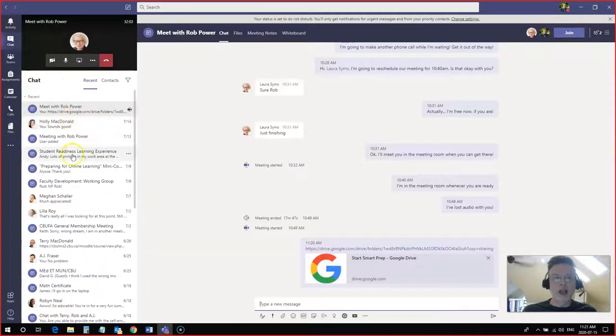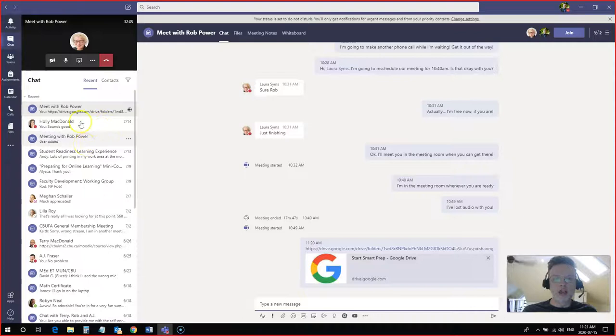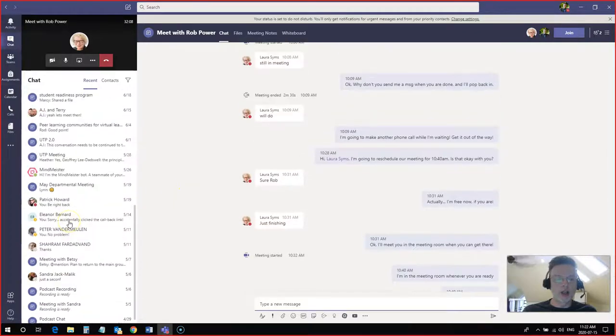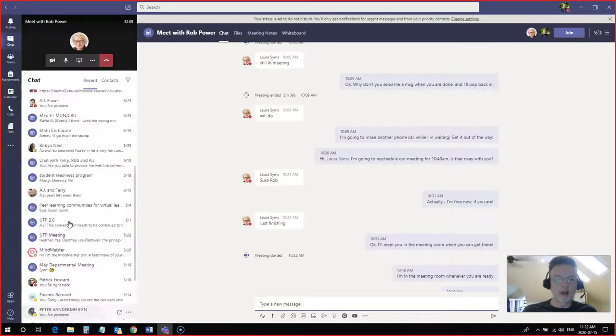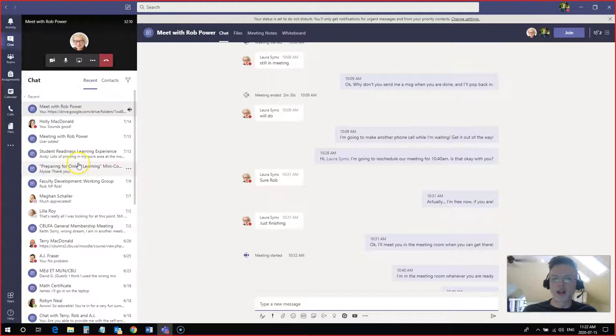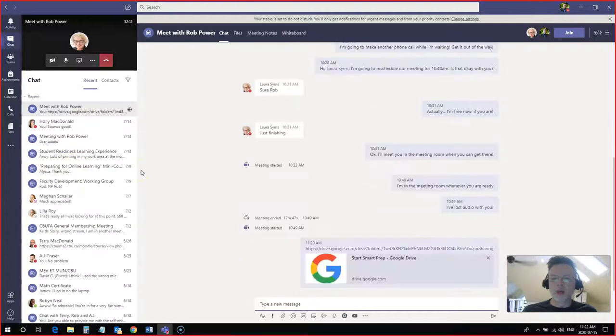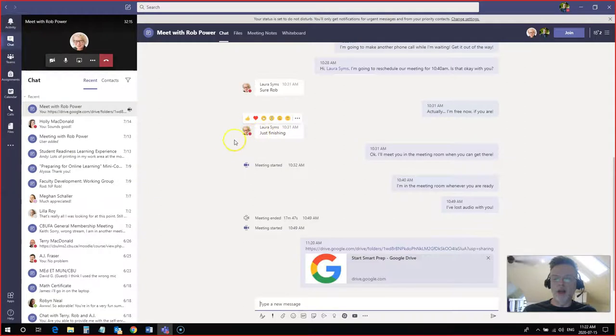I click on this and now you can see my chat history. I have a whole bunch of different chats here, all the chats that I've participated in over the past couple of months, including one today that I've participated in with my colleague from the CBU Library, Laura Symes.